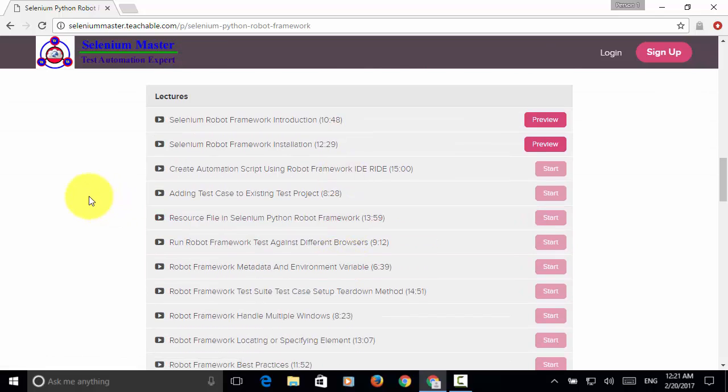In this course, you will watch 38 video tutorials. Each video tutorial has the same code samples and code execution.